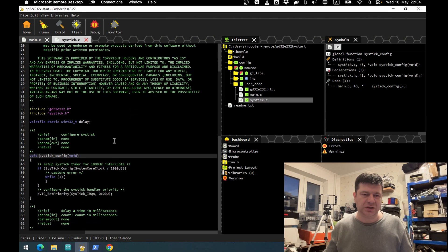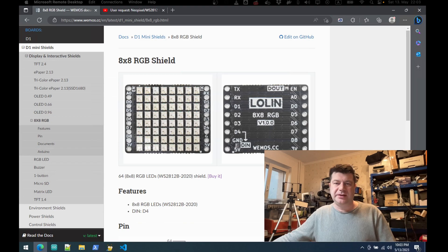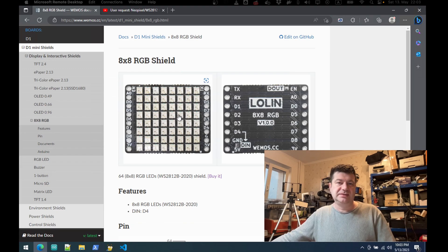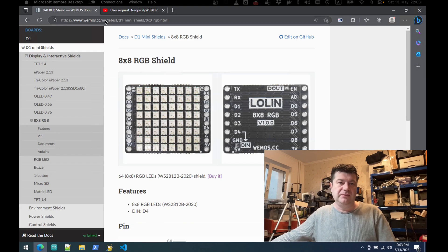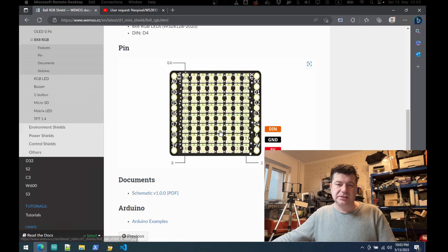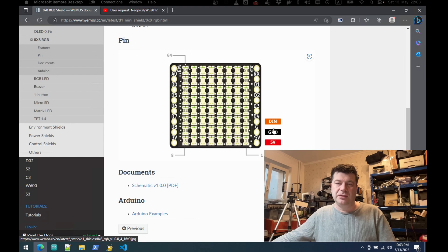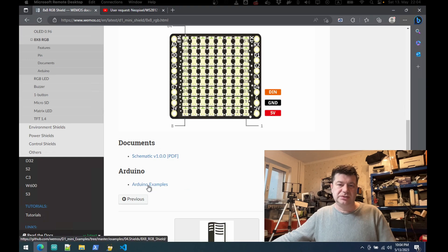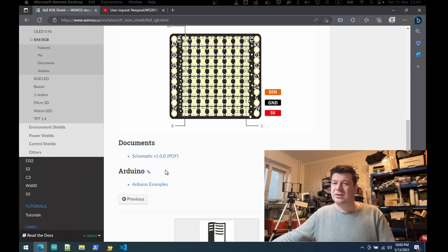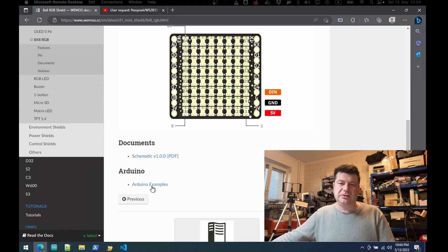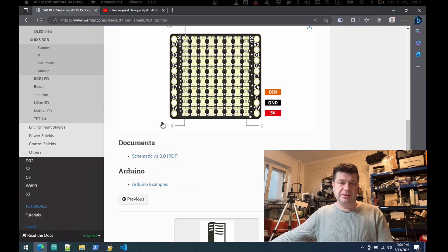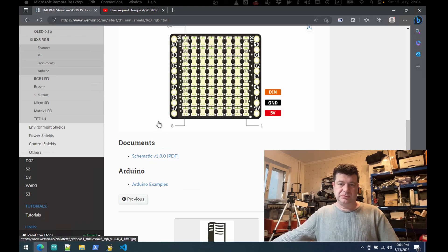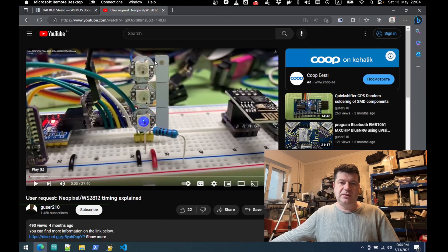Okay, it's already a long video but let's do something useful. I have this 8x8 RGB shield by Vemos. It's easy to hook up - it only needs five volts and ground and the in pin. And also it has Arduino examples, but since I want to use GigaDevice board I cannot use - well I can use Arduino but I want to use their SDK, so I have to figure it out on my own.